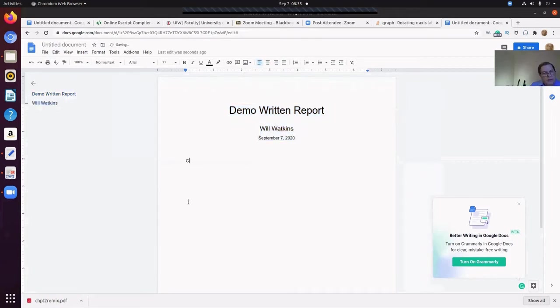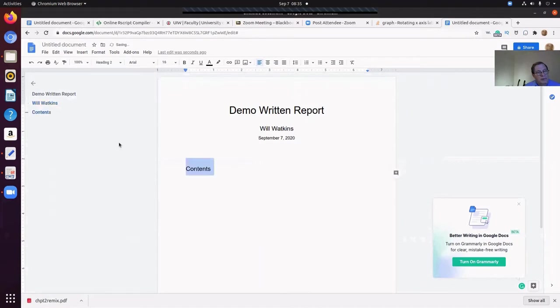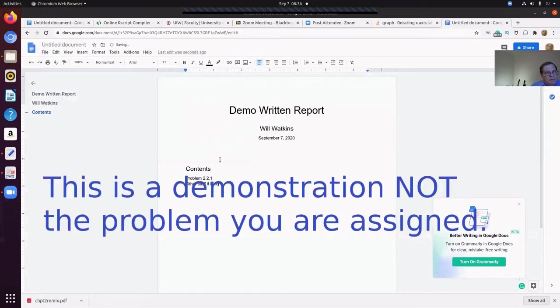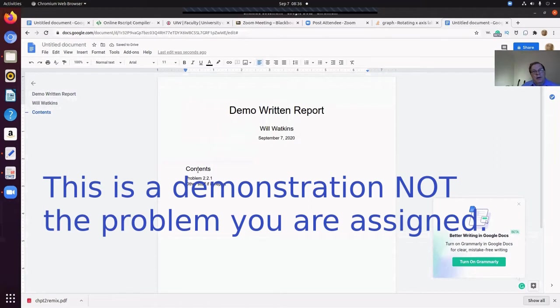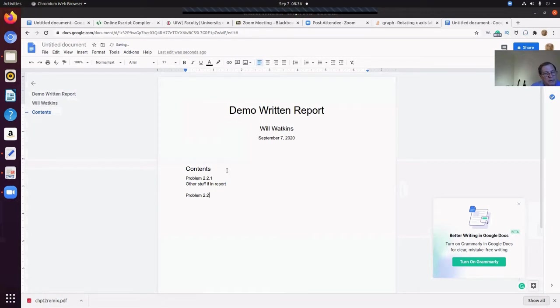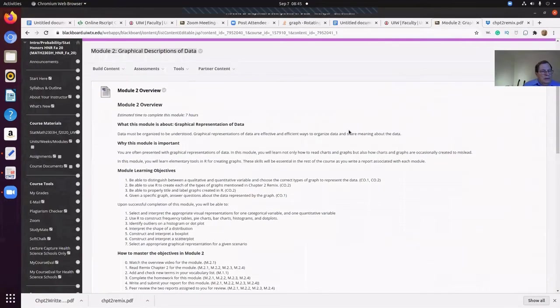It's good to have a content section, heading type two, problem 2.2.1. Other stuff in the report. So you've got the contents. Often your written reports will have a number of problems. So it's good at the top to have a contents. Let it begin by having the problem. So let's add this size.